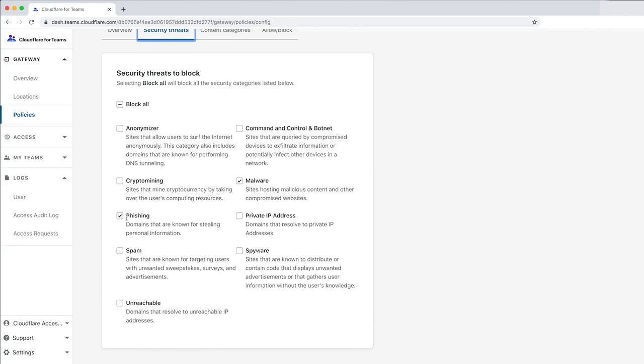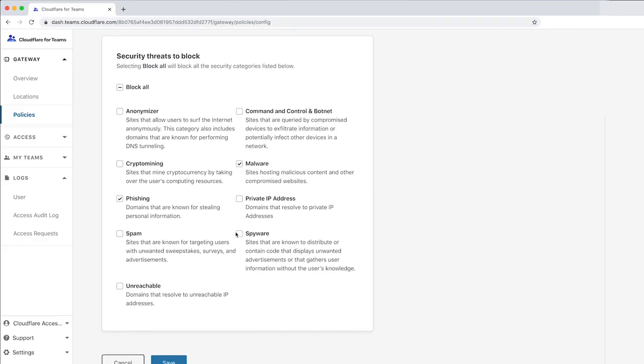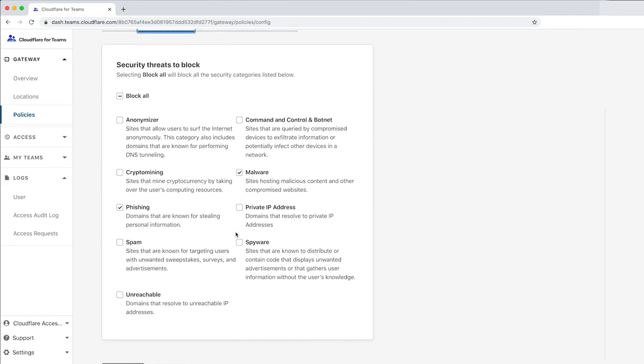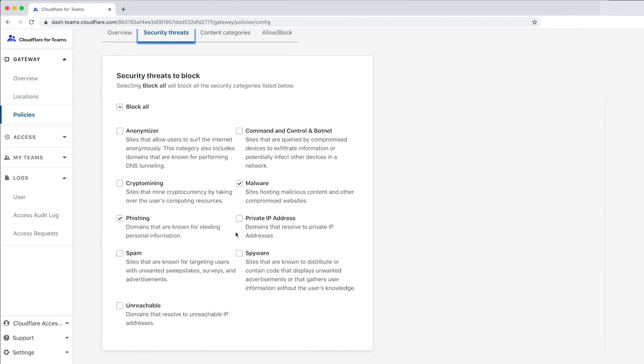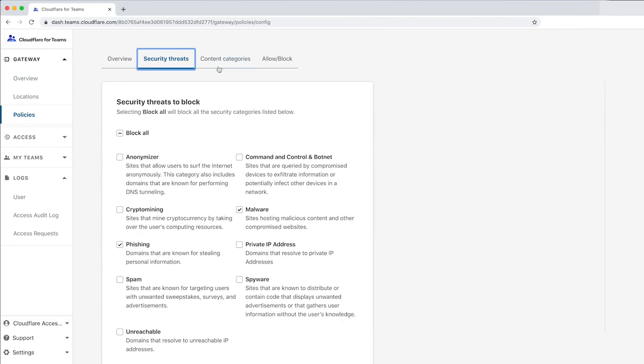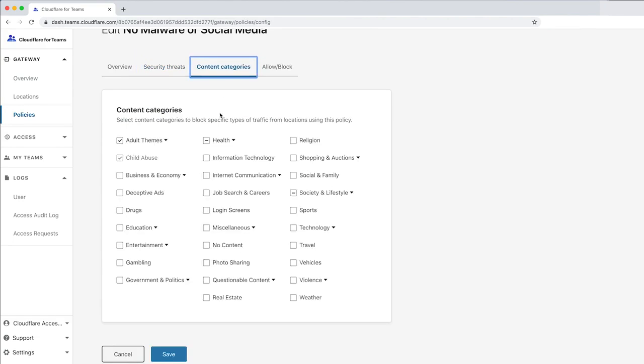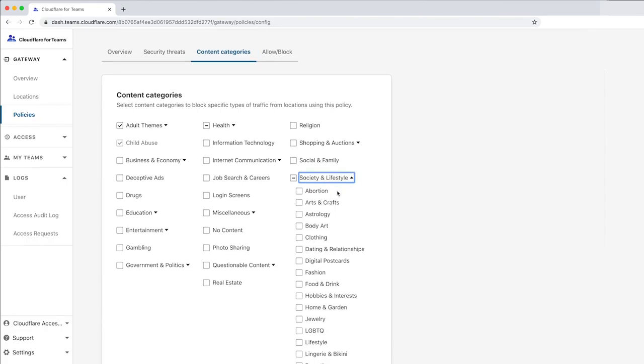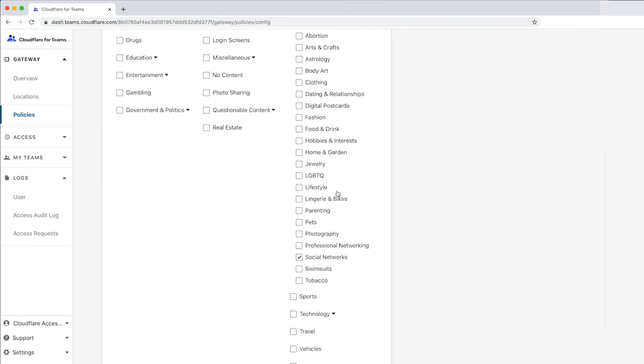If you navigate to Security Threats, you can select individual threats you'd like to block on your network. This policy is currently blocking malware and phishing. You can also select content categories that you'd like to block. This policy is currently blocking social networks.